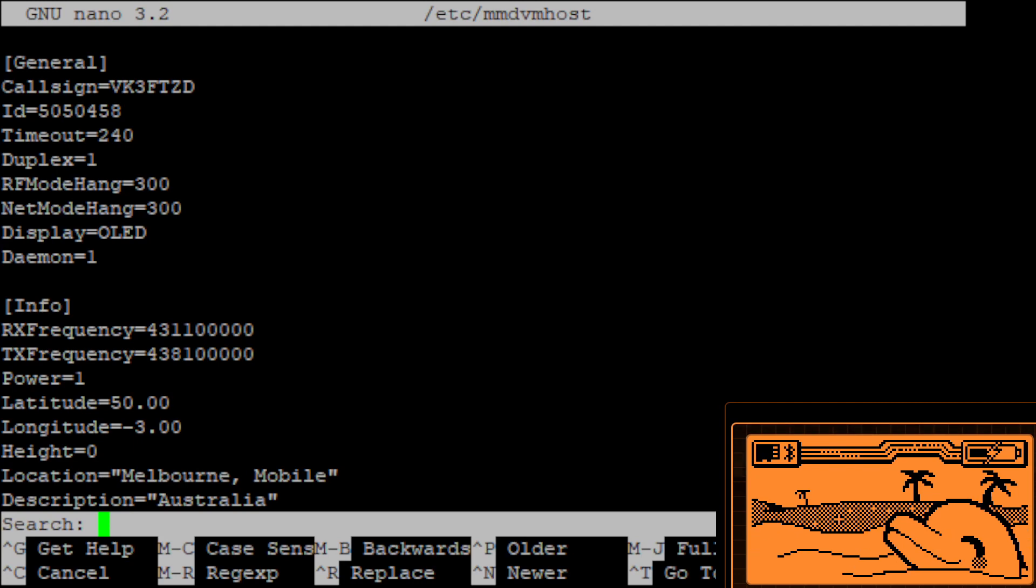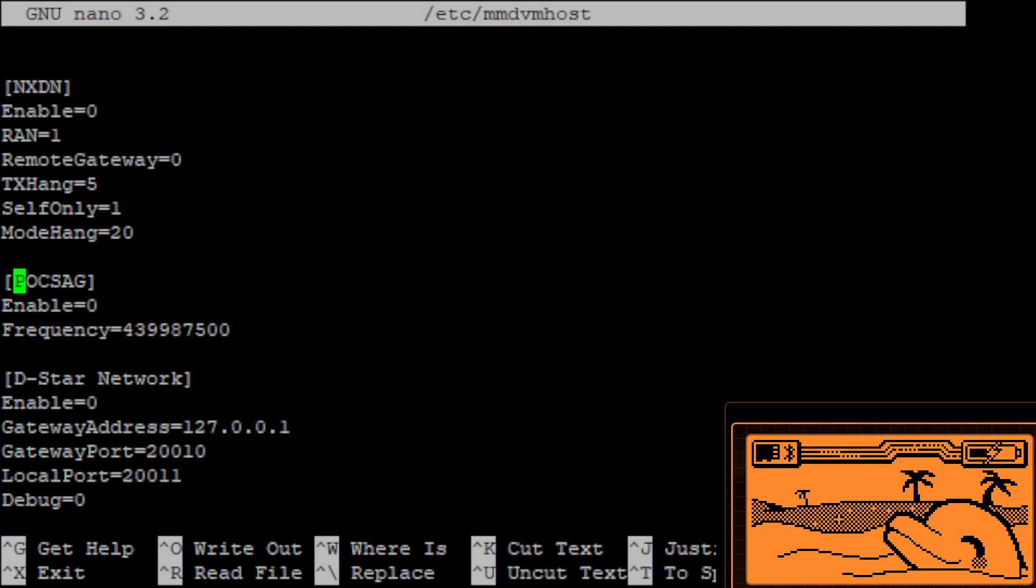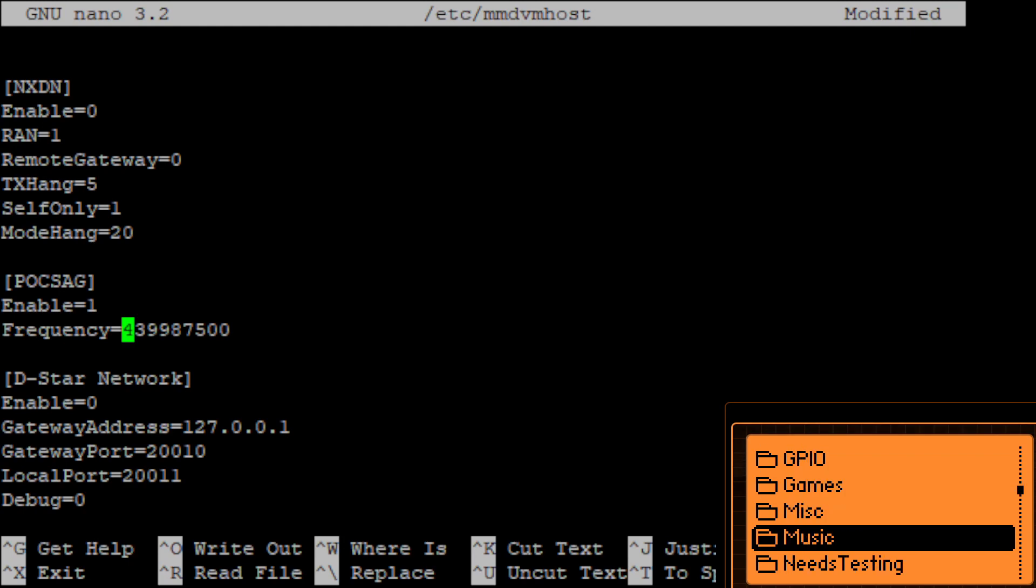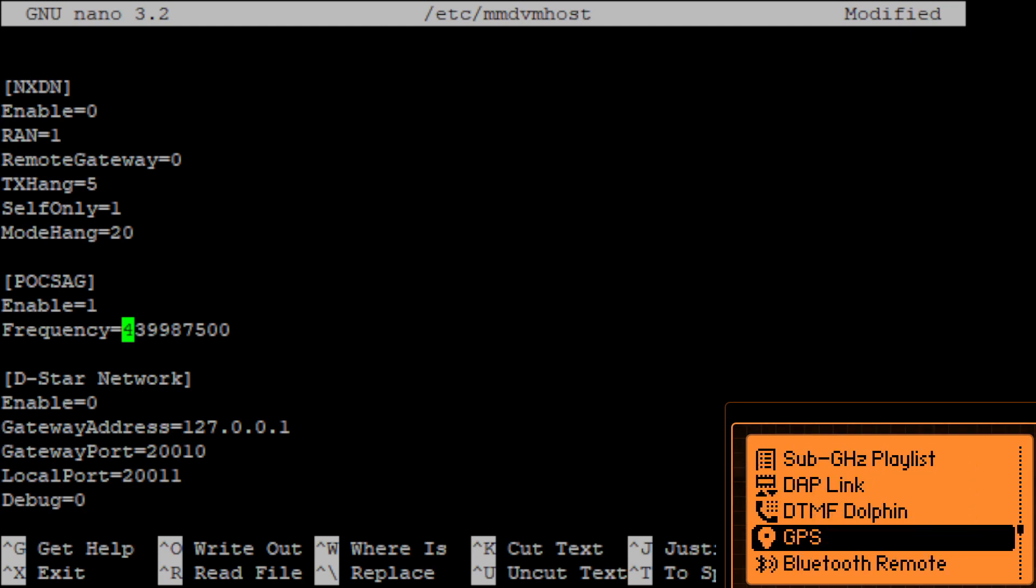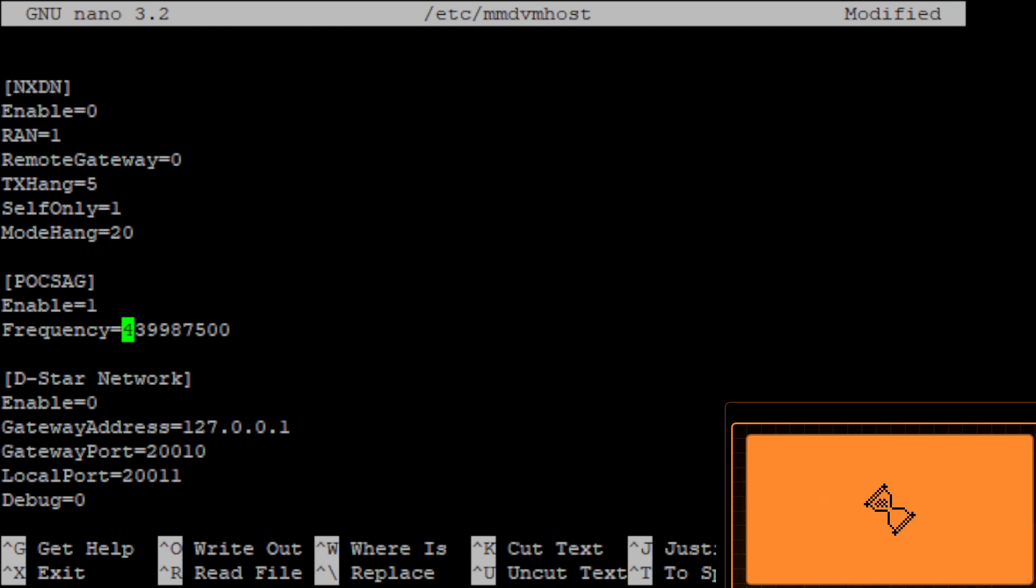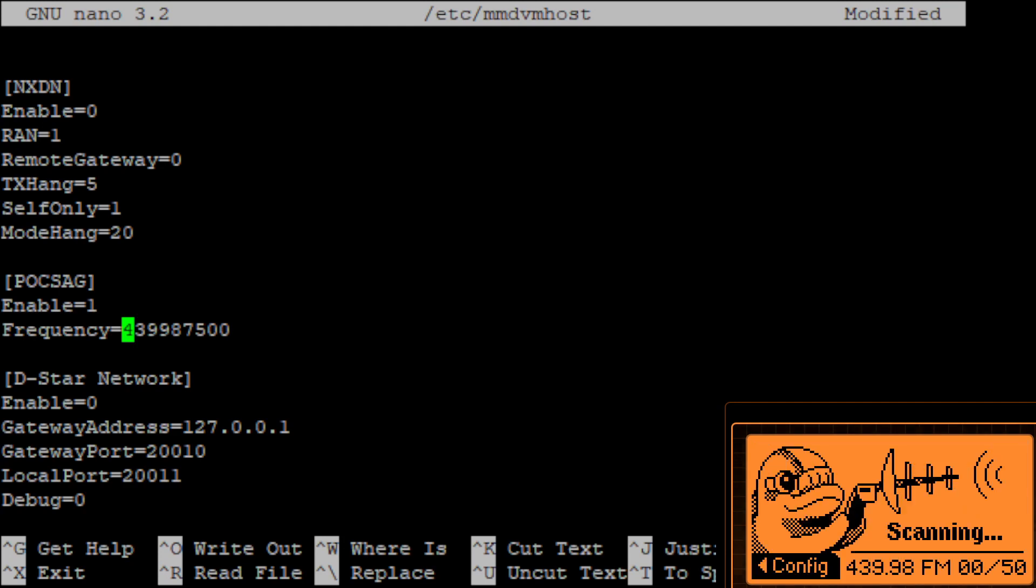Now if I go to control W to search, we search for poxag, keep searching, poxag enable to one and I'm pretty sure if we just leave this default frequency it is the same frequency as set up on our application. So we'll go down to poxag page receive messages 439.98 and 9875.